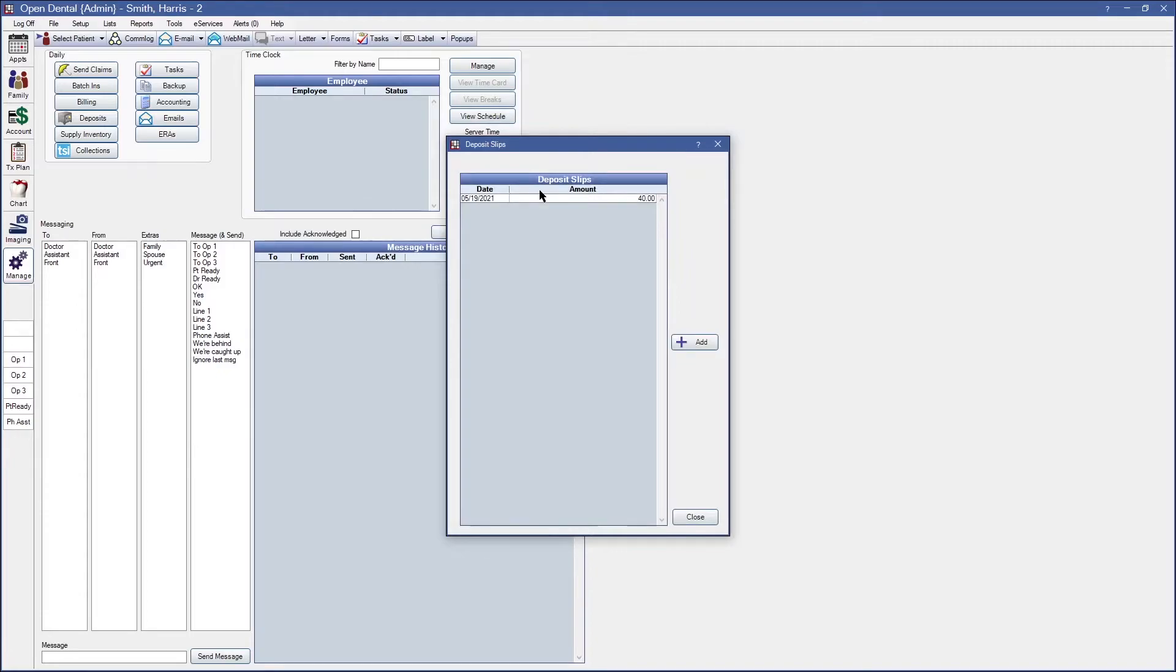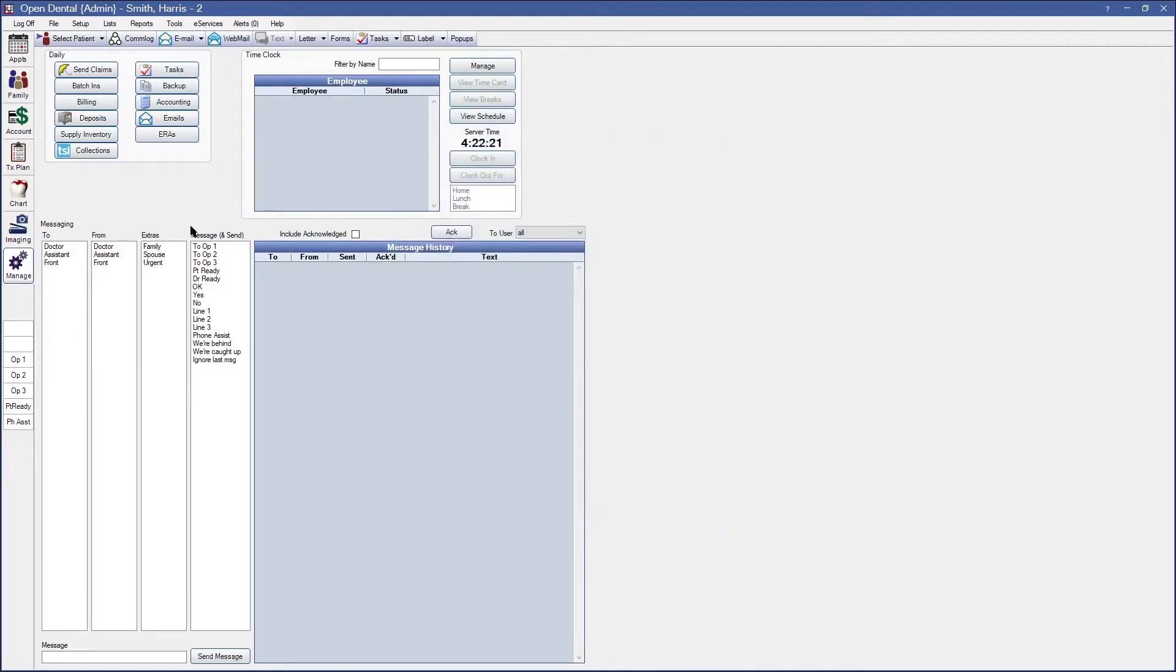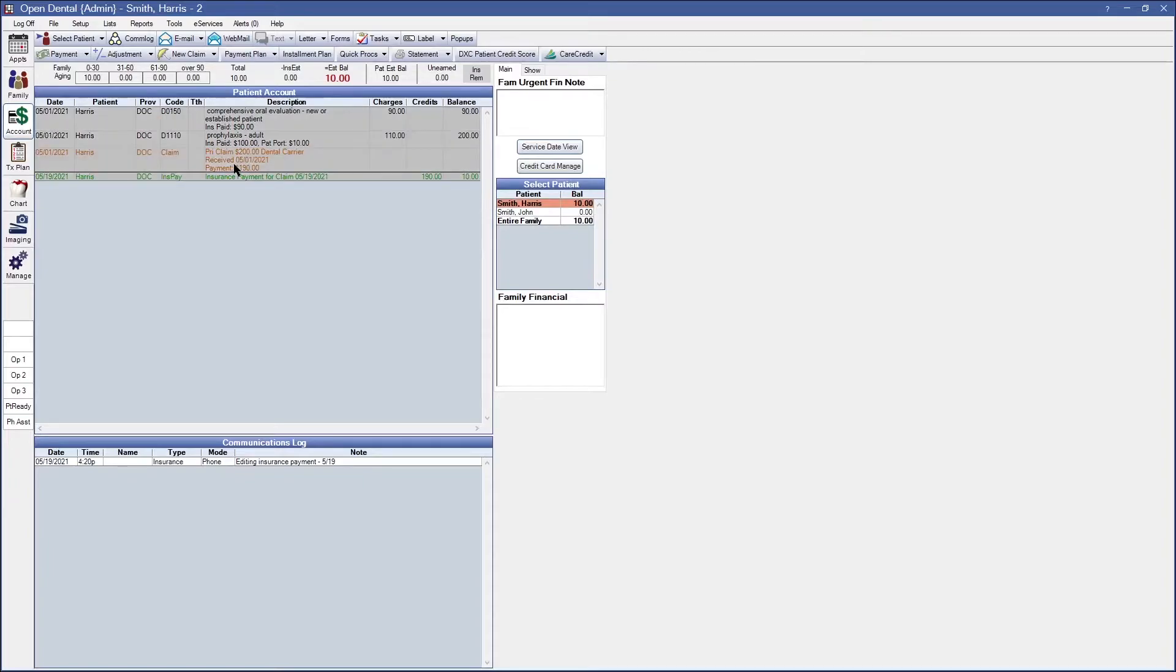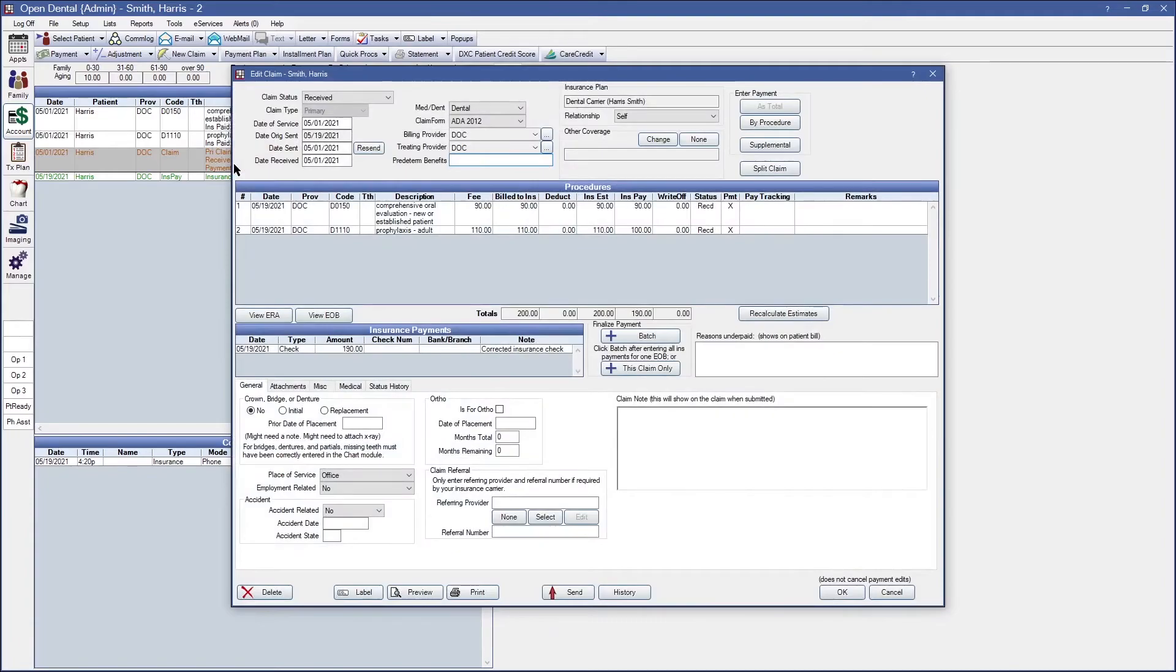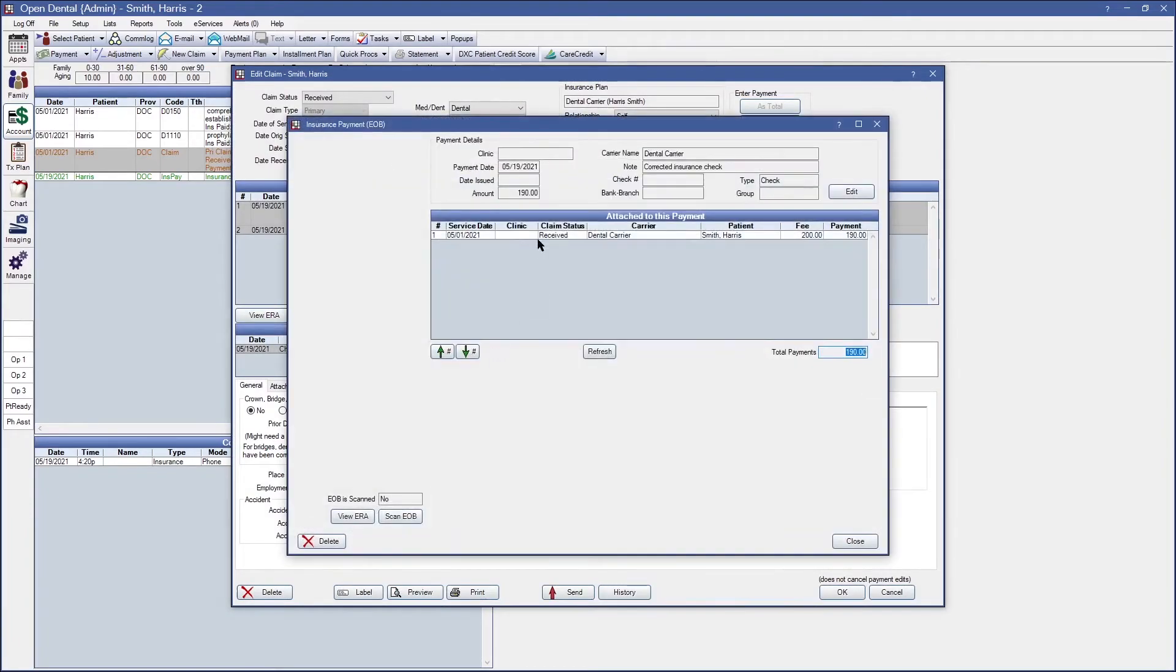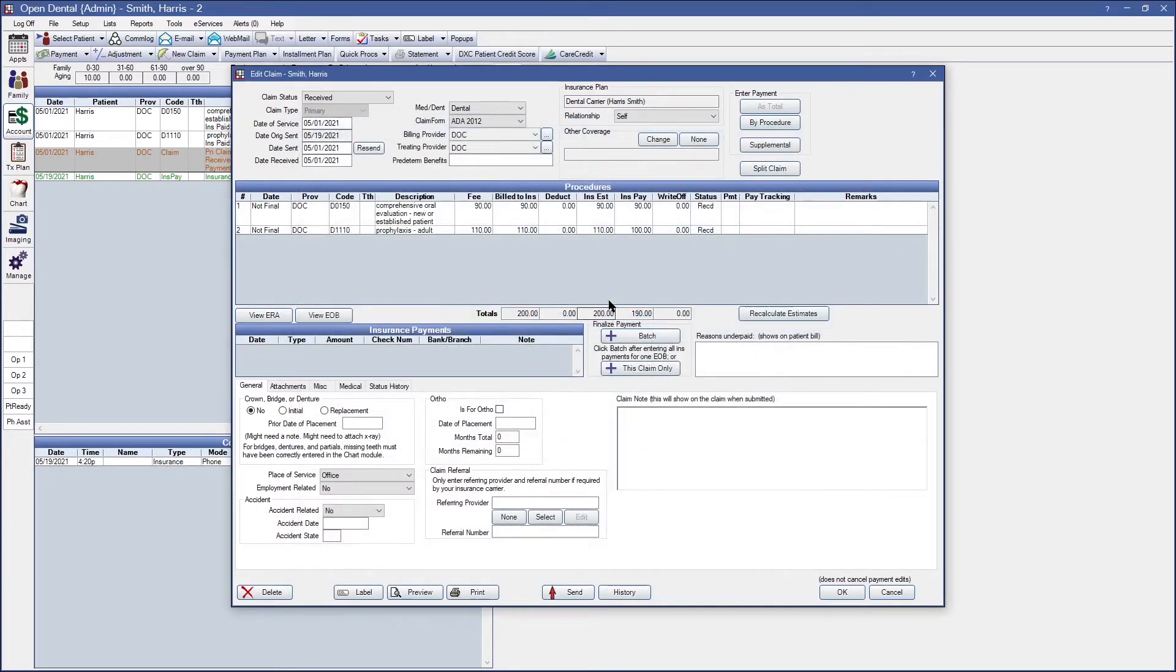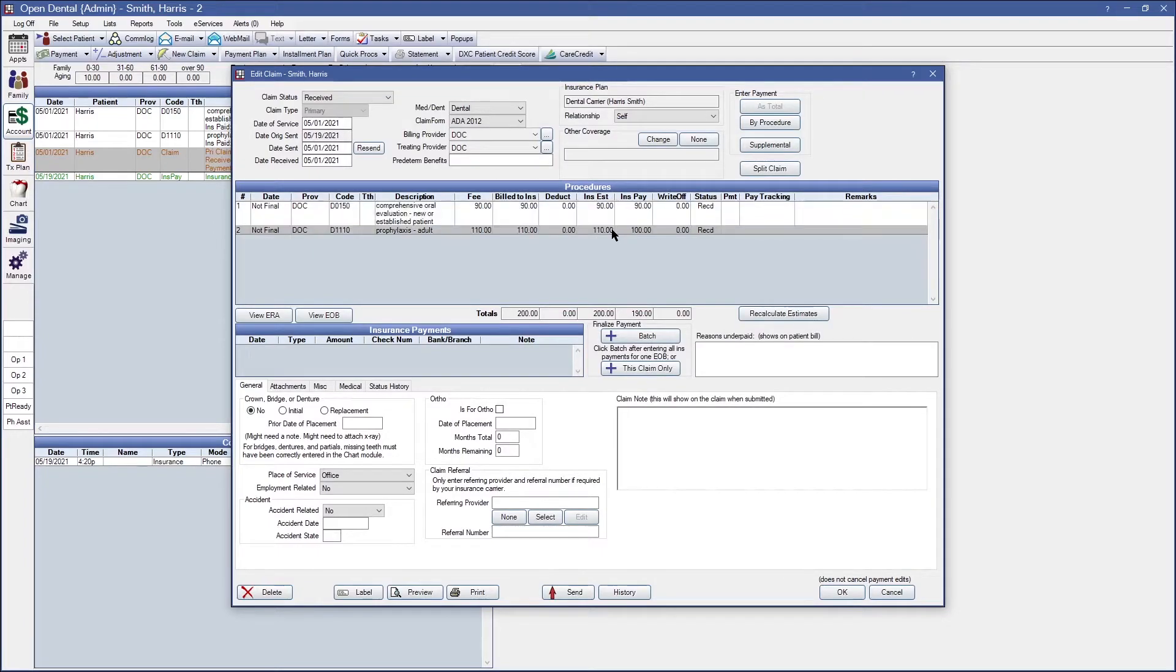Once you have deleted the deposit slip you should be able to go back over to the claim and modify the insurance payment because it is no longer attached. So if I go ahead and double click on this check and delete it, I can now double click into the procedures and modify the payment amounts.